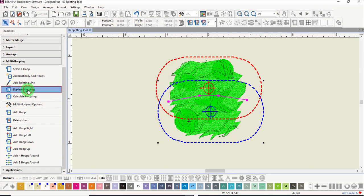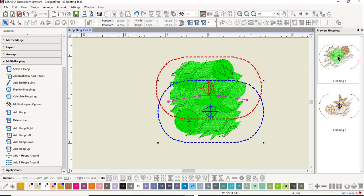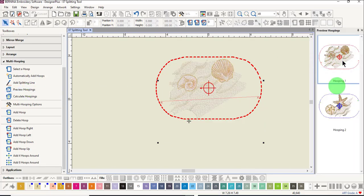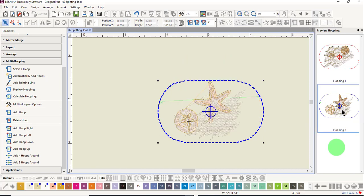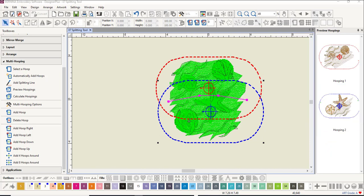Select preview hoopings and click on each of the designs to see how the design is split. Note that the splitting line crossed through the starfish but the object wasn't split and was placed all in one hoop. The software chooses to preserve the starfish design by placing it all in one hoop.